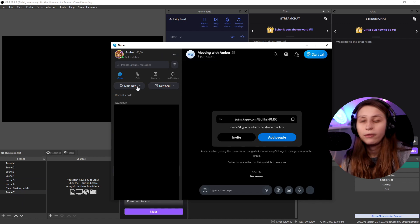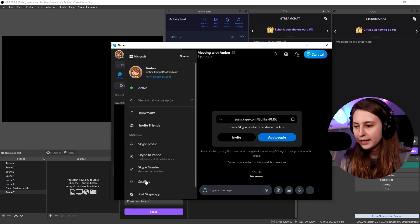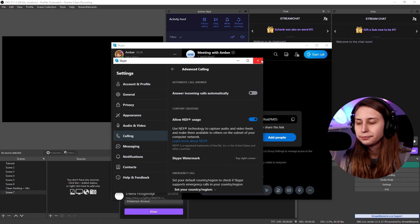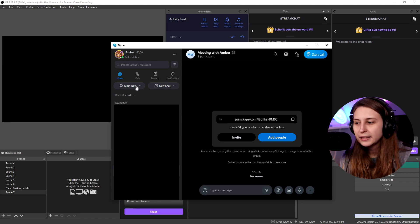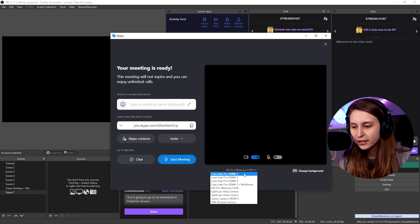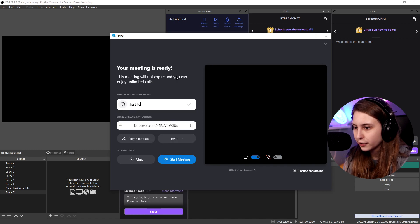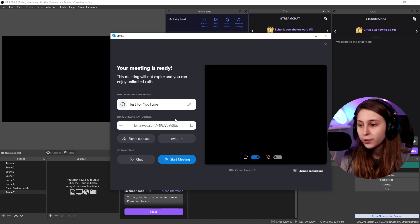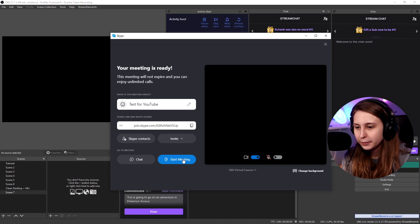Now open Skype, click on your profile image, go to Settings, then Calling, then Advanced, and turn on 'Allow NDI usage.' Next, click 'Meet Now' and host a meeting. You can change your camera here to OBS Virtual Camera so the audience sees what you're broadcasting — they see you on the stream without delay. Enter a meeting name, then copy the meeting link and share it with others. Again, make sure you use a wired internet connection for best quality.